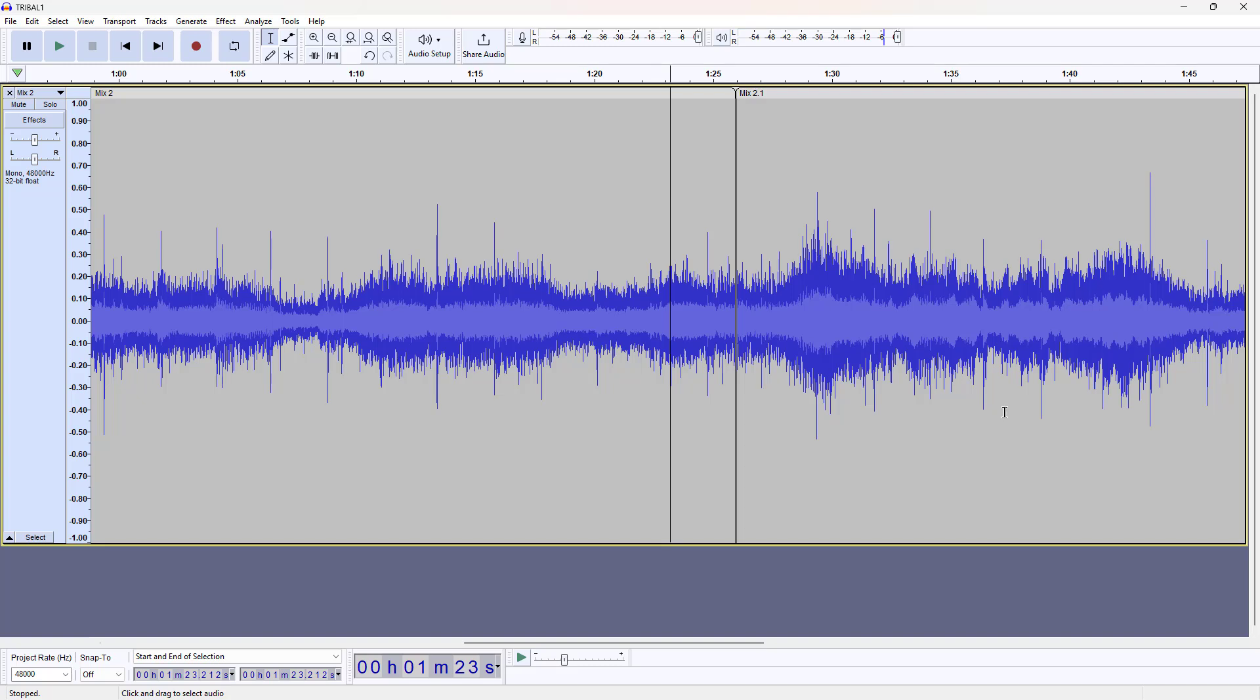If you have any questions, drop them down in the comments. I hope this little tutorial was helpful for somebody out there who's looking to loop their audio. Thanks you guys.